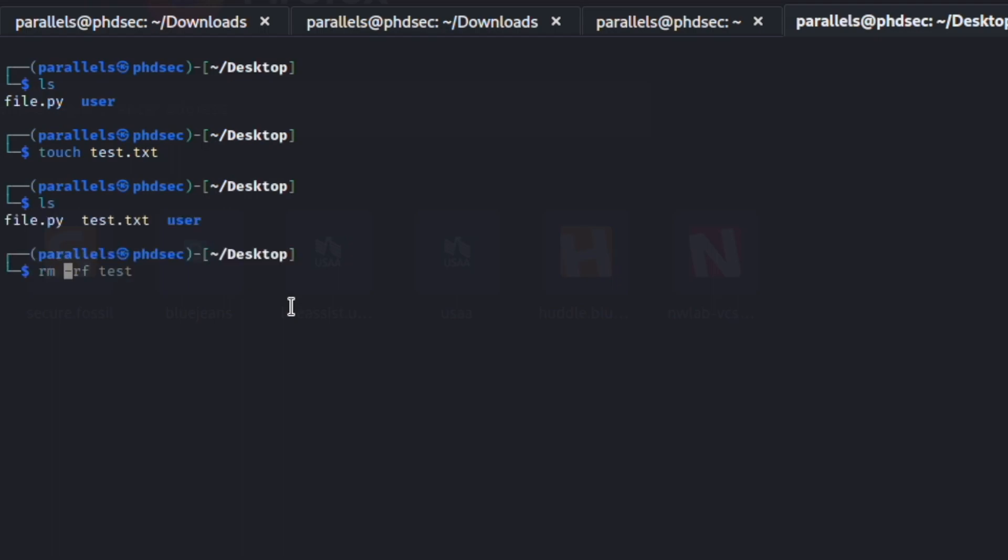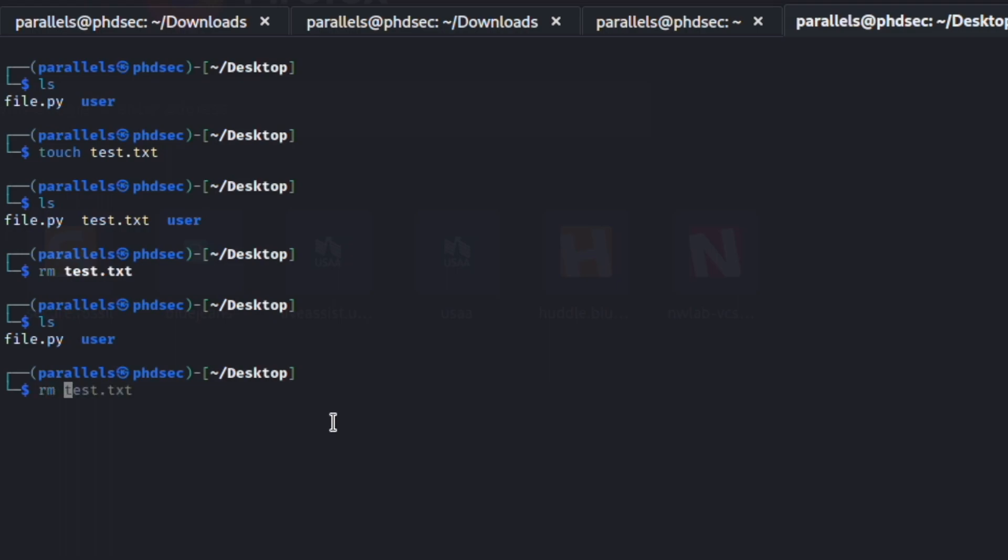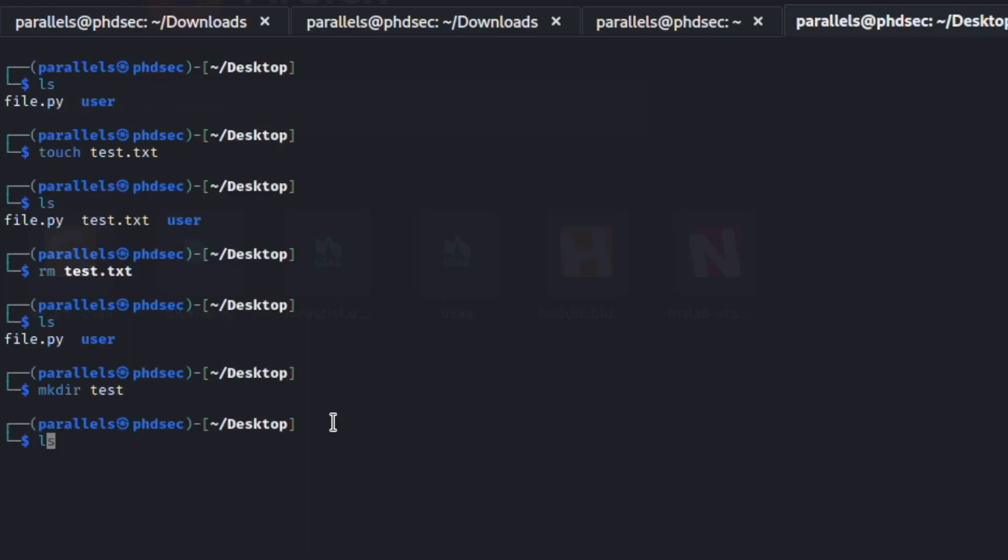But you can also remove directories with the rm just like this. So if we make a directory and instead of users we're going to say just test, then we ls, we now have this directory. And if we want to remove this test and we hit enter, it tells us we cannot because it is a directory, which means we need to remove recursively.